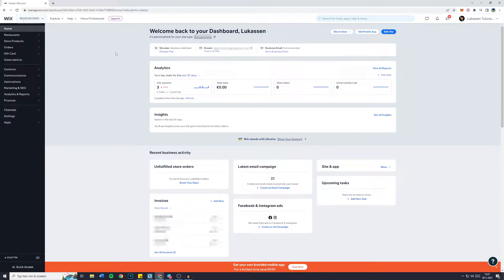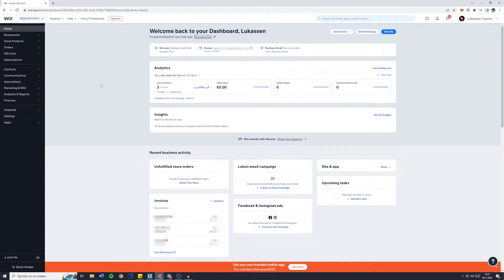Now just one quick heads up, if you want to create a business email or set up the email flow on Wix, you will have to have a domain connected to your website. With that being said, if you do have a domain connected to your Wix website,